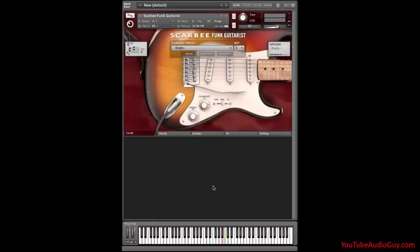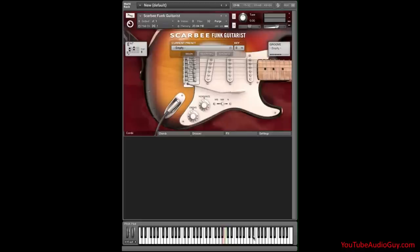On the contact keyboard below, the B key right here is red in color. Now this is important. There are three simple things to remember about Scarbee Funk Guitars. One, the left side of the keyboard determines what chord's being played. Two, the right side of the keyboard determines the strum rhythm or the groove to be played. And three, the red B key is a stop control, as in stop playing.